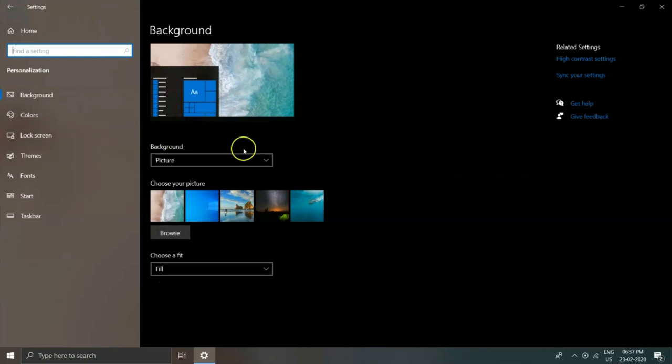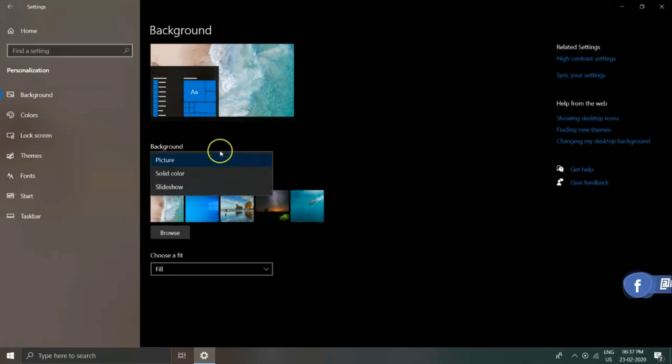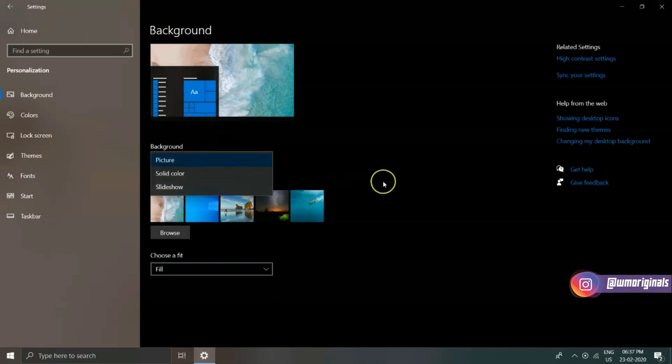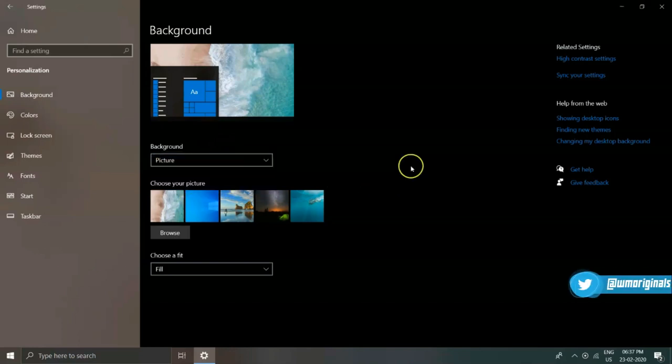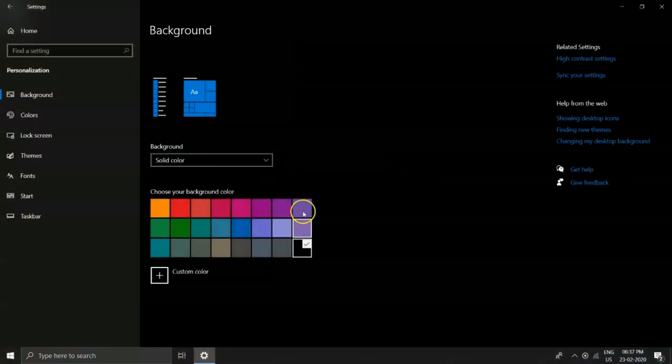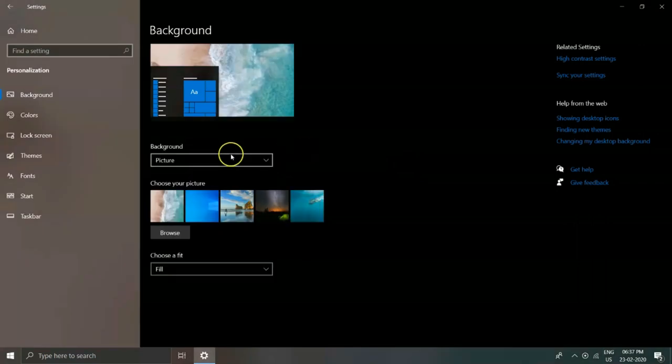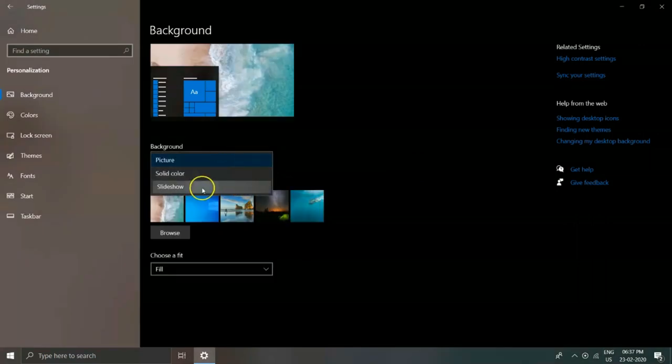Now coming back to customization, let's know how to change background picture. From this drop-down menu, you can select various options such as slideshow, picture, and solid colors. Many more options are also available.